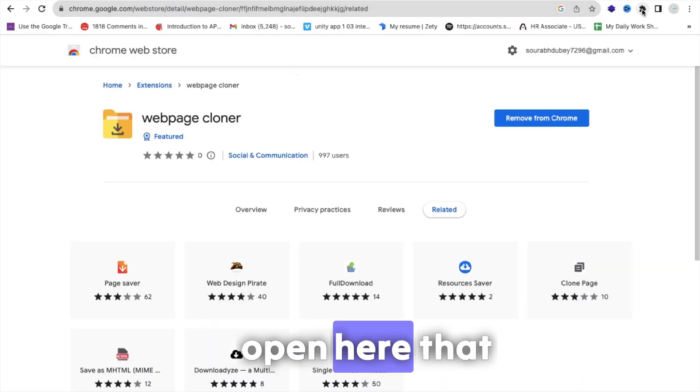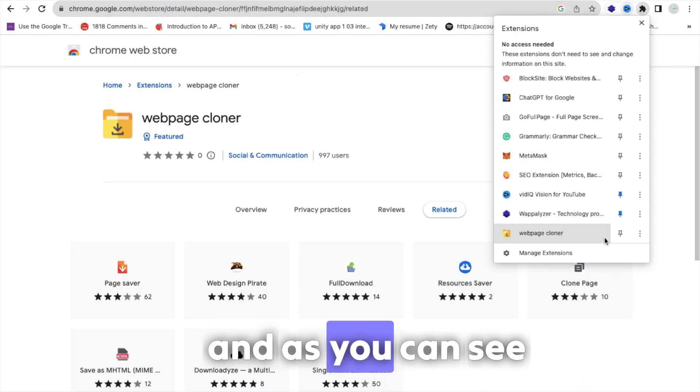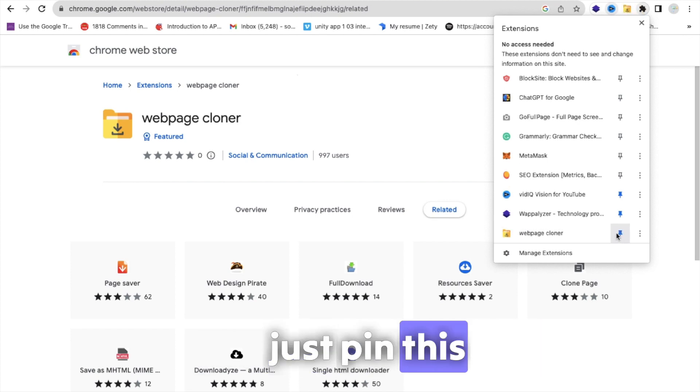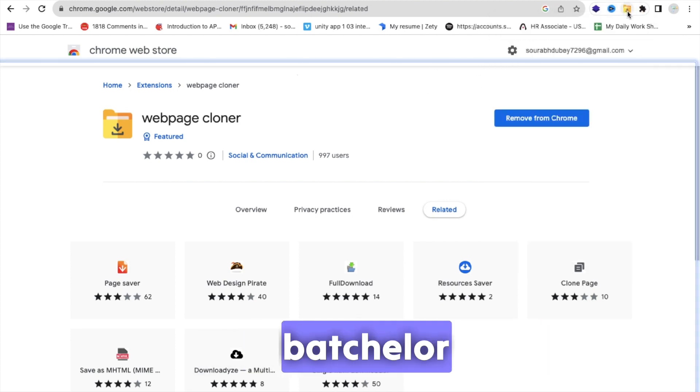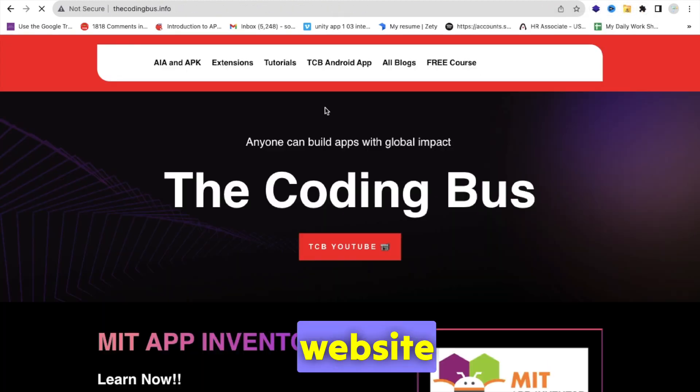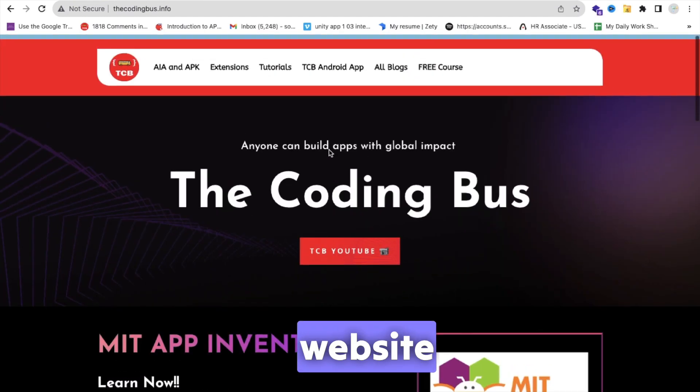Open your settings from here, and as you can see your Web Page Cloner is here. Just pin this. Now this is the Web Page Cloner. Now open any website. As you can see that's the codingbus website.